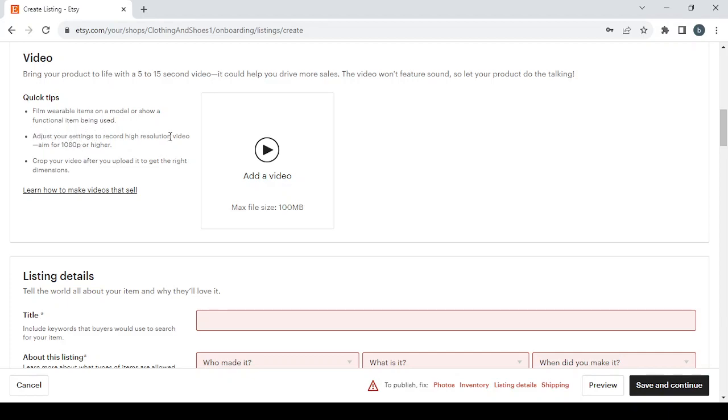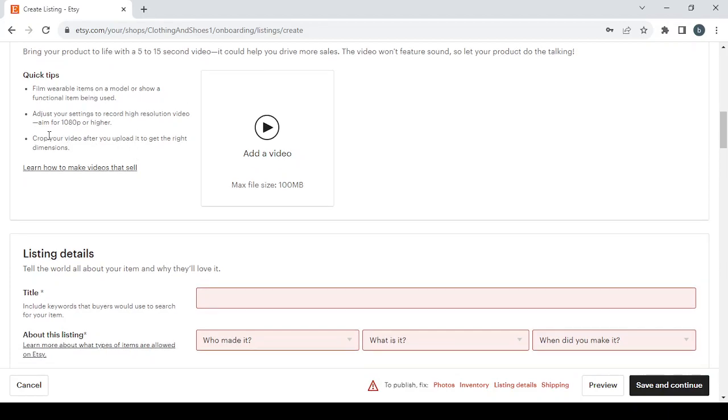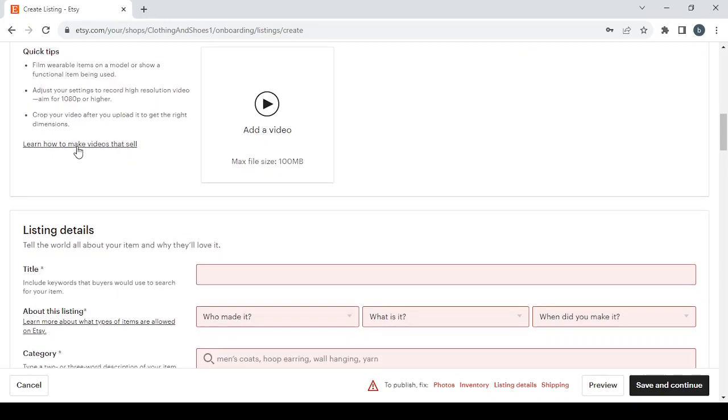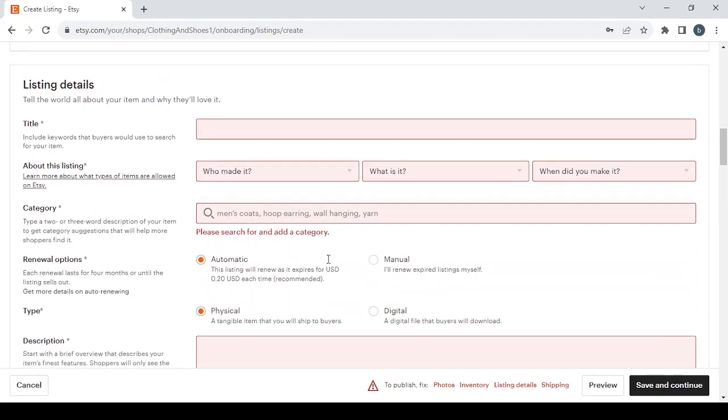And for some quick tips: film wearable items on a model or show a functional item being used, adjust your settings to record the higher resolution video, aim 1480 pixels or higher, crop your video after you upload it to get the right dimensions. And if you want to learn how to make videos that sell, you can just click on this link.